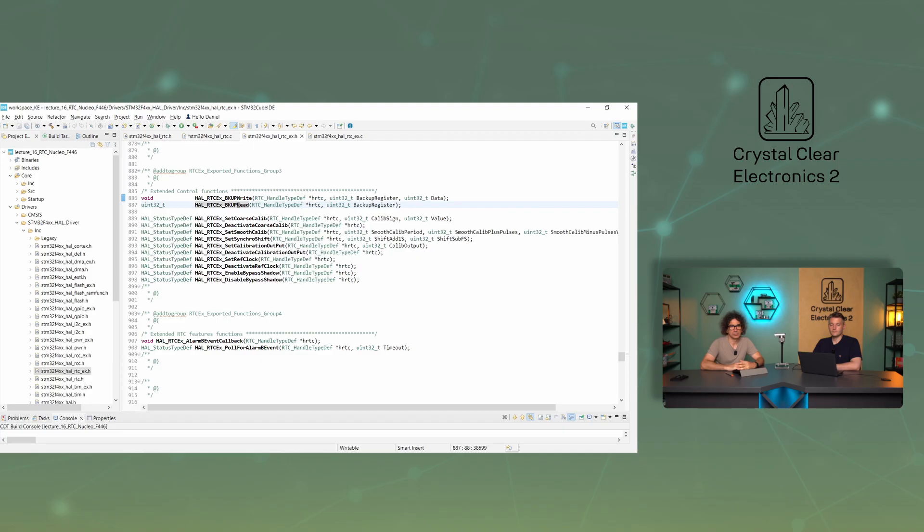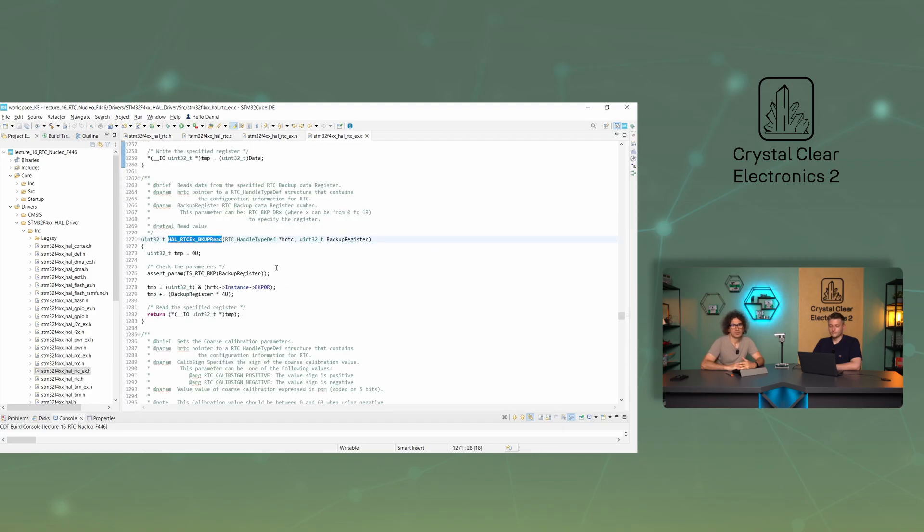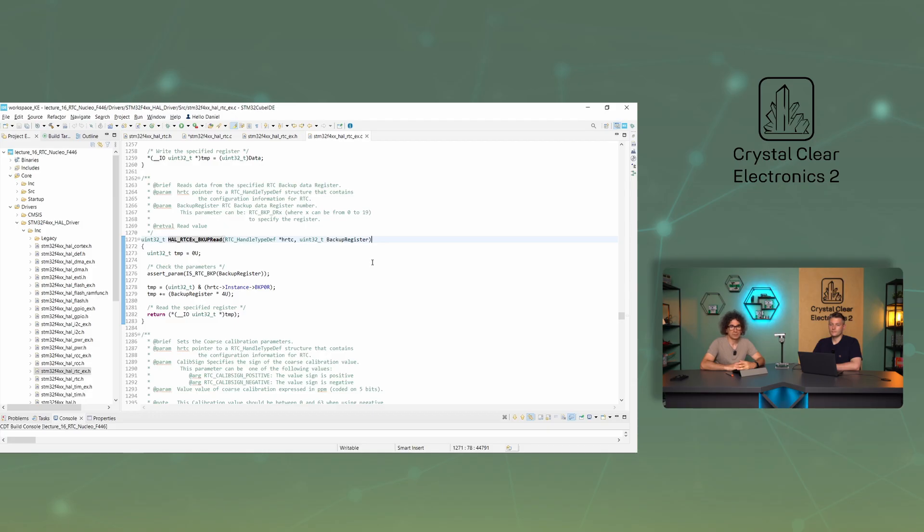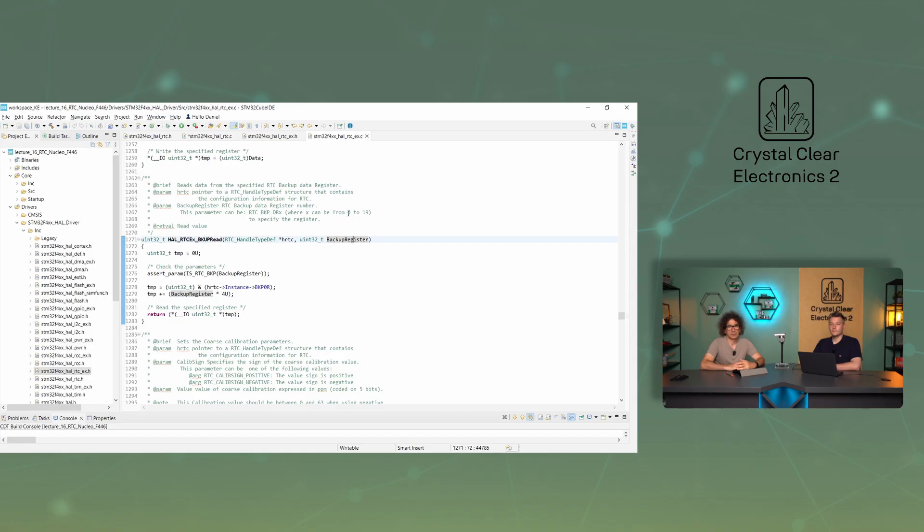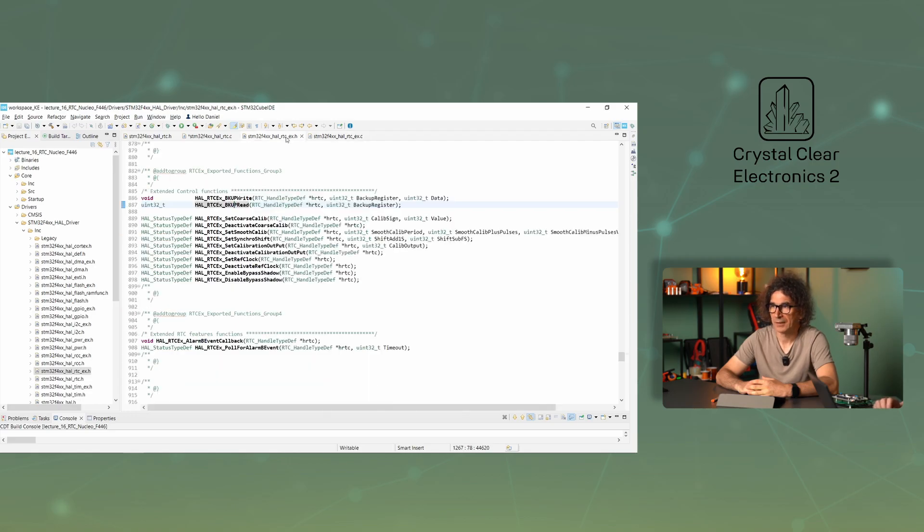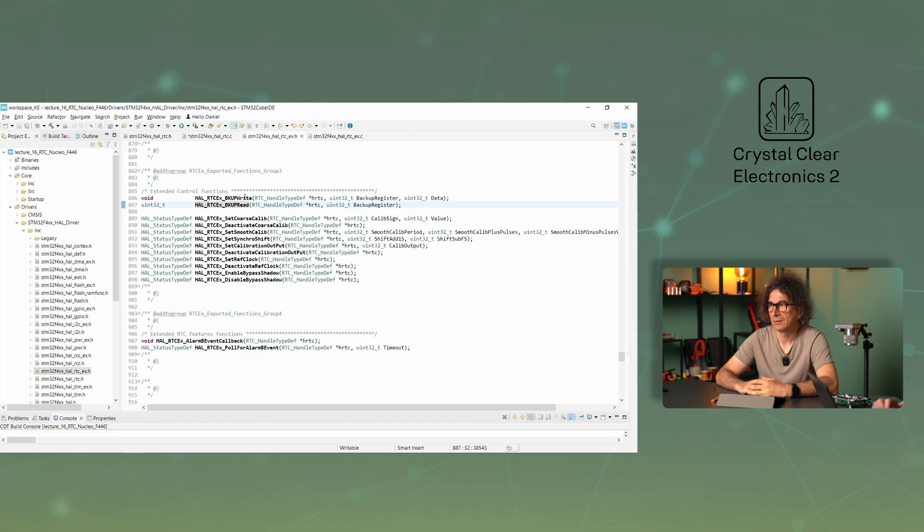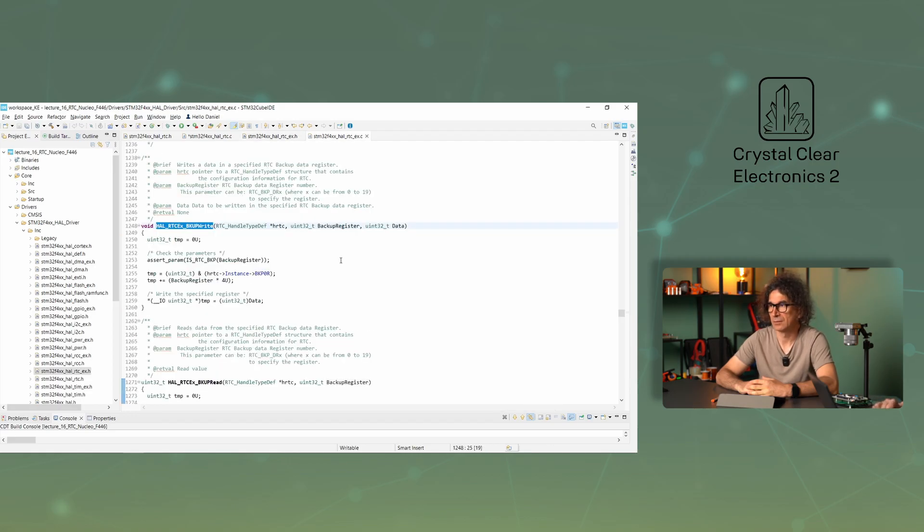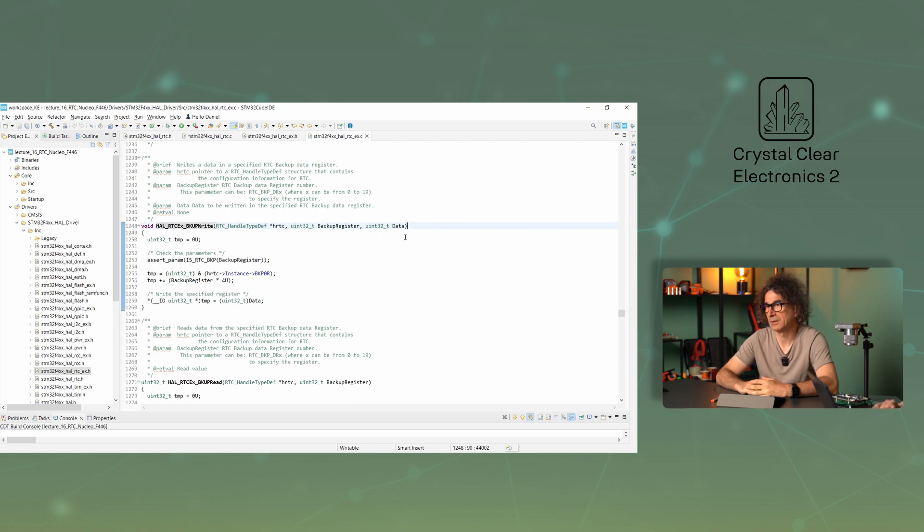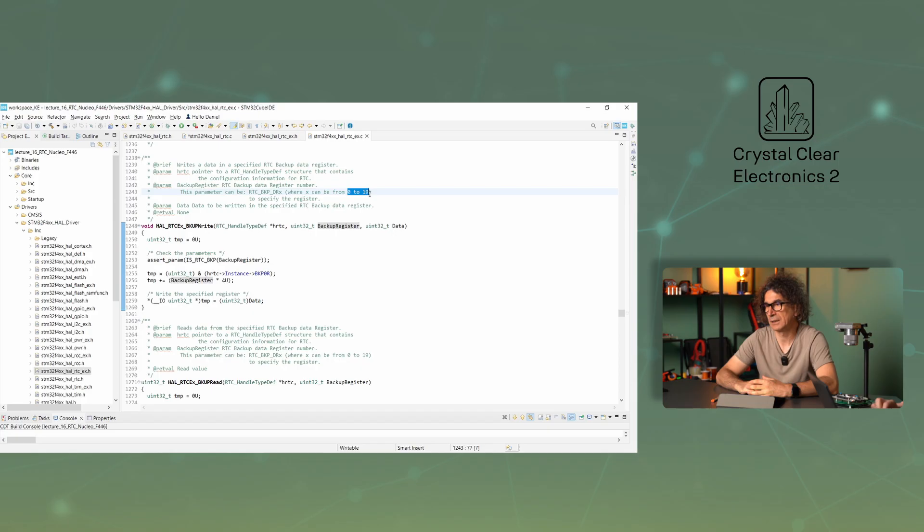The RTCXBackupRead function is that the RTC also has 20 backup registers, which can be used to write any information and retain their contents as long as there is a backup power supply. This function can read one of these registers. Its parameters are the hRTC and the backup register, which is a number of the addressed register from 0 to 19. The backupWrite function only differs from the read function, in that it does not read, but write the given register. Its parameters are the hRTC, the backup register, its value can be 0 to 19, and the data, which is to be written in the register.